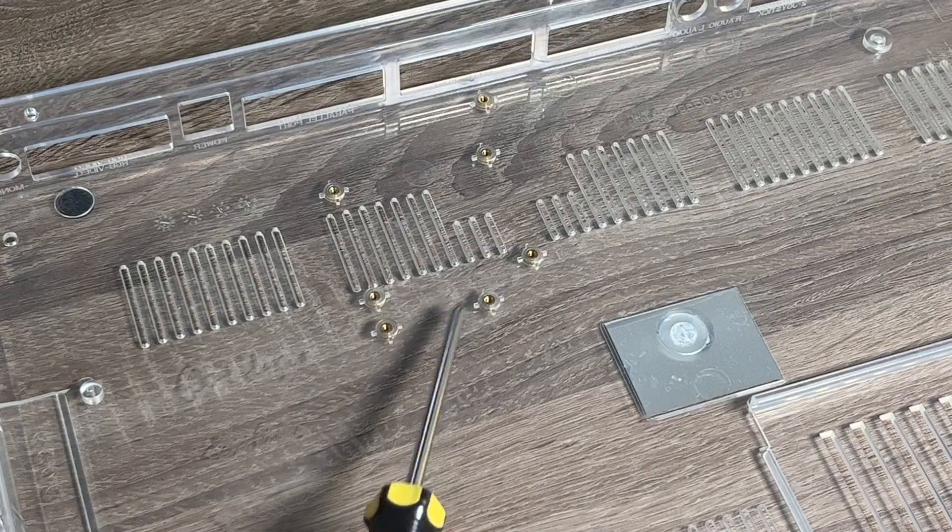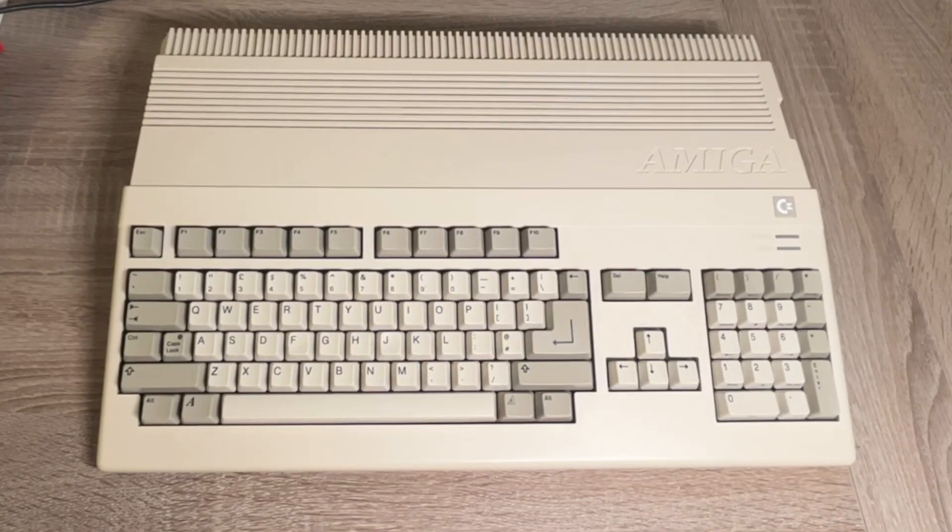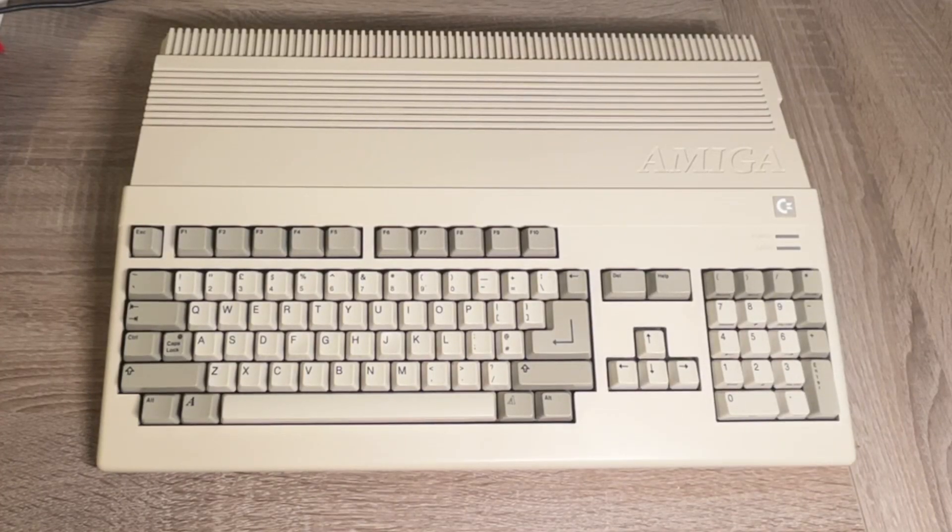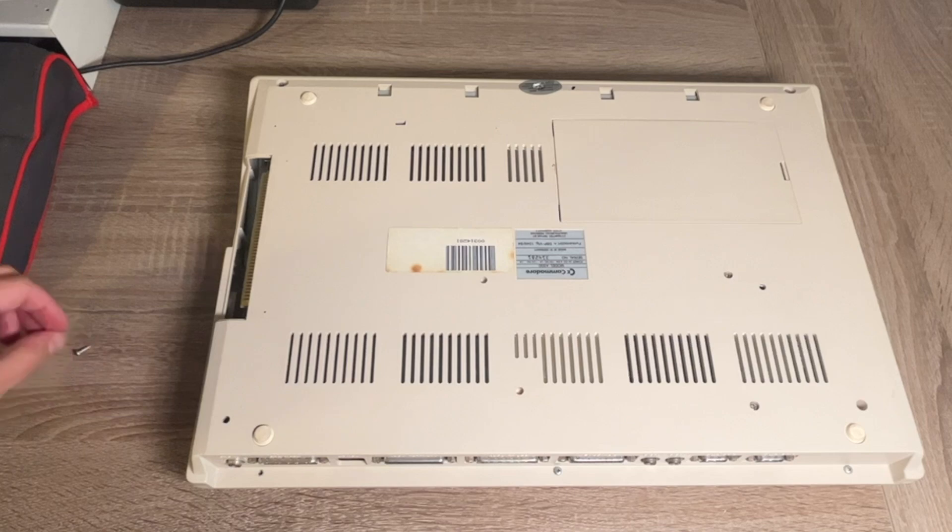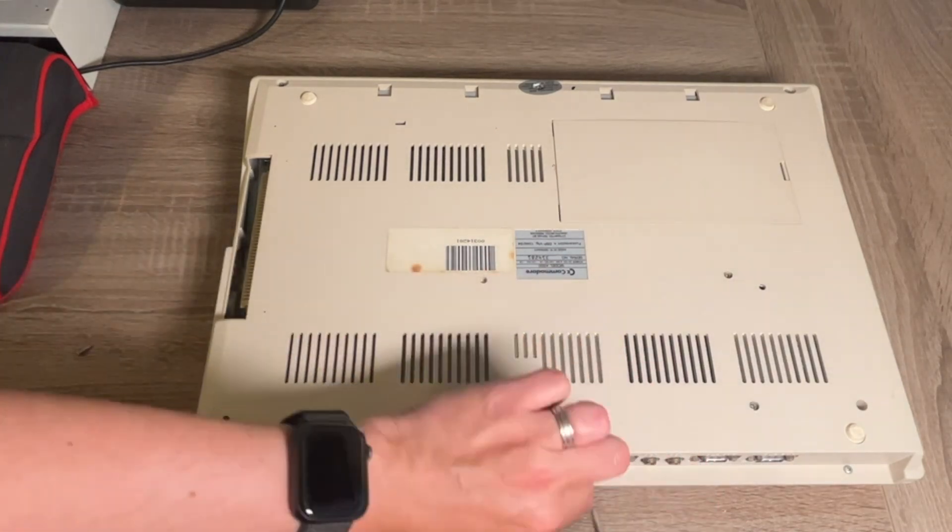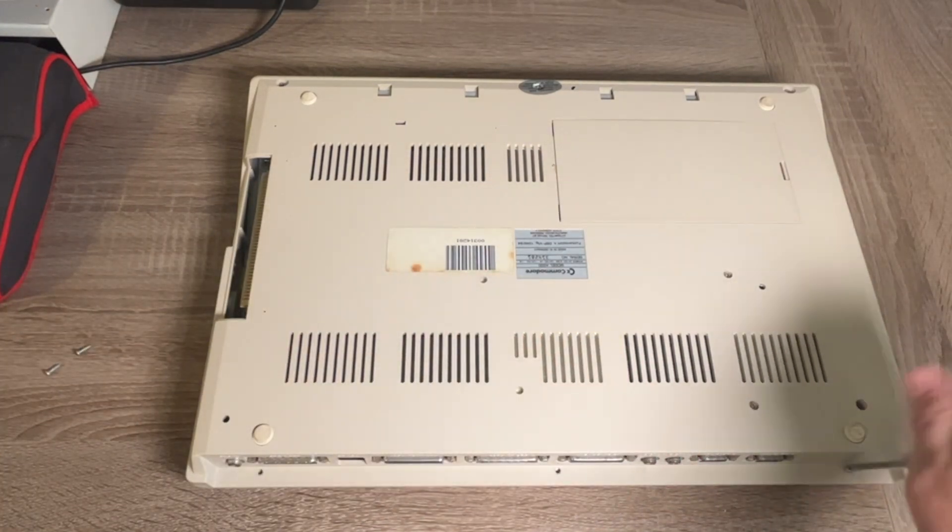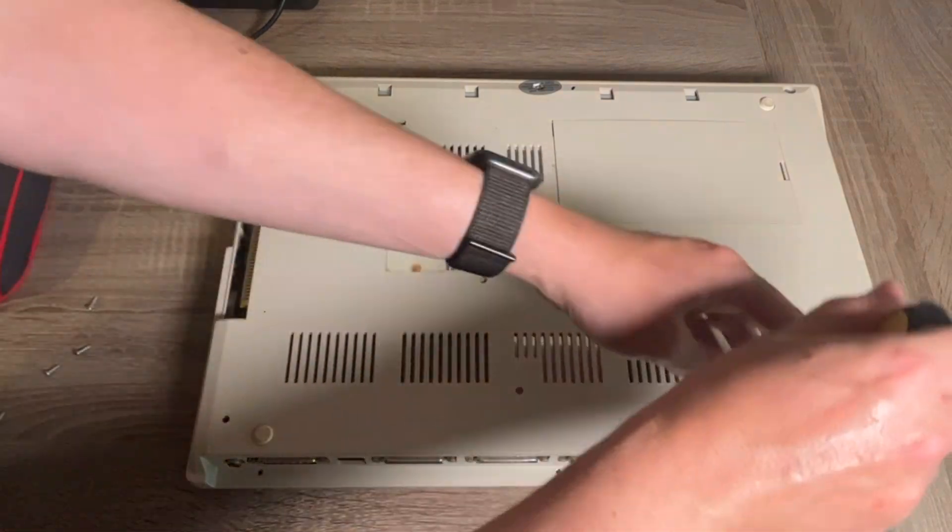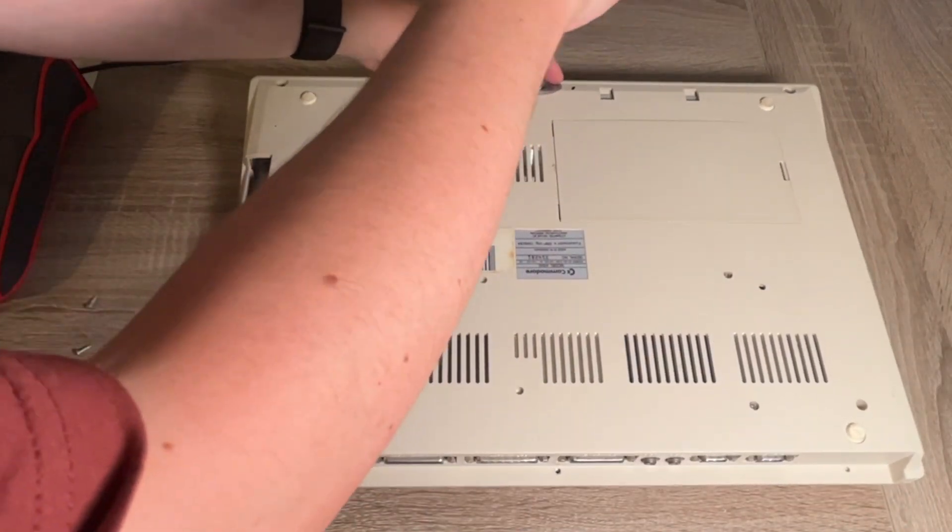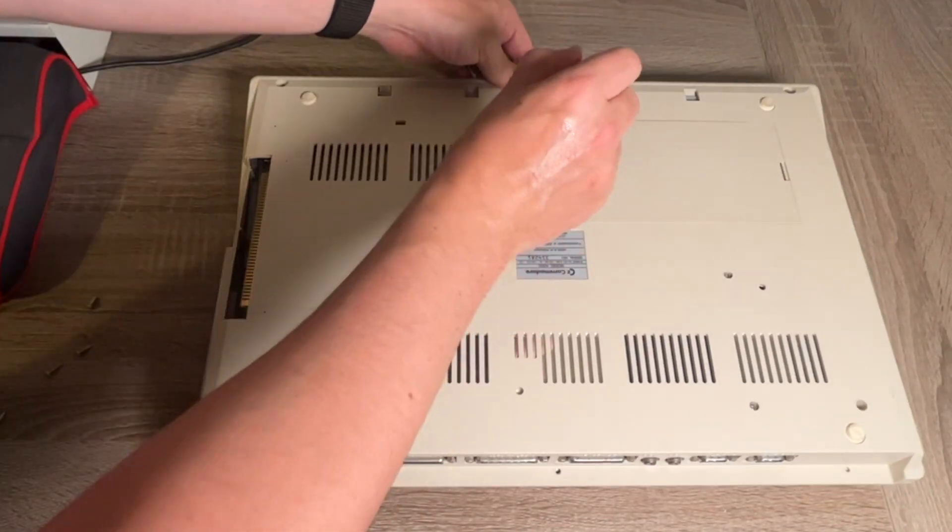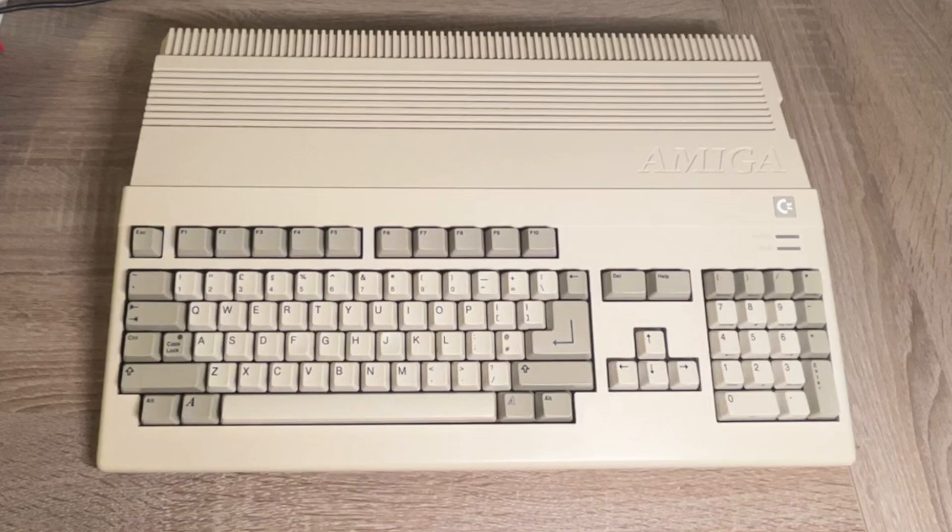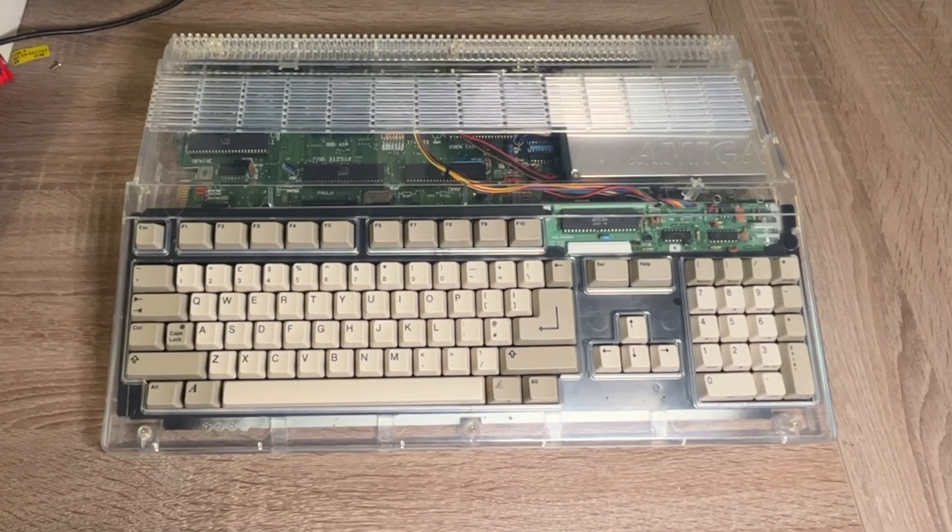And luckily, transplanting the A500 motherboard, keyboard and floppy drive into here is a pretty straightforward affair. Pretty much, take your Amiga 500 apart, remove all the screws and reassemble it inside the A500 crystal case. So through the magic of editing, there we go.